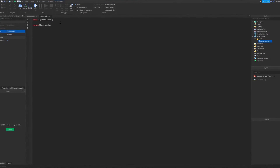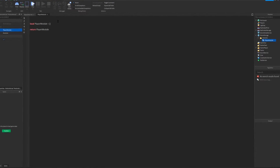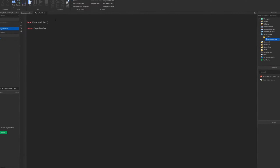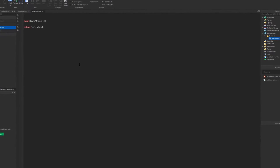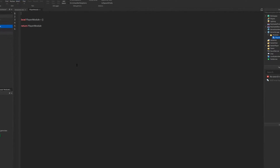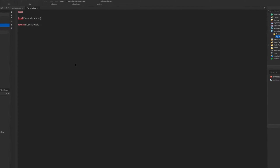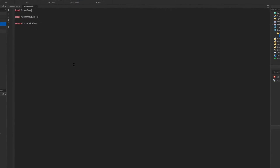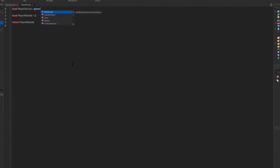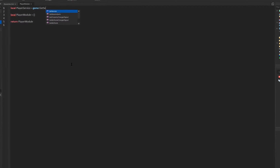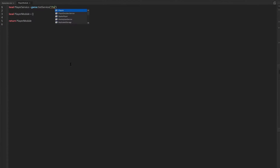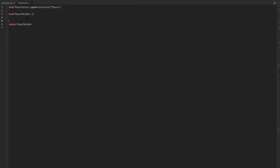If you know what a module script is, I have a video about that — I will put a card to it right now. Before we actually get into writing the functions for our player module, we first have to define the player service. So: local playerService equals game:GetService("Players"). Now we have our player service, which will allow us to access player added and player removing events.